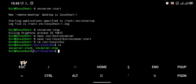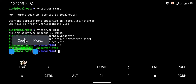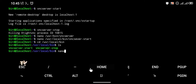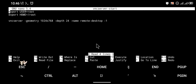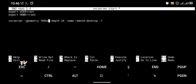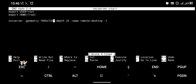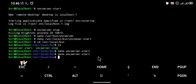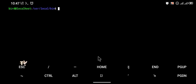We're going to edit 'vncserver-start' — type 'nano vncserver-start' and press enter. We want to change the geometry here also to 1600x720, which is the size of my screen. You can find the exact size of your phone screen by taking a screenshot and checking the image details. Save the file and exit. Now clear the terminal and start the VNC connection again.